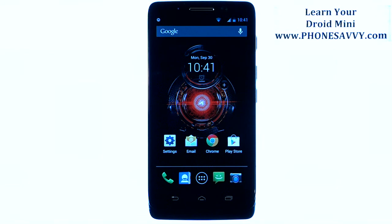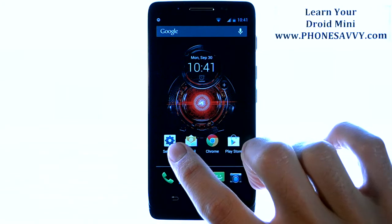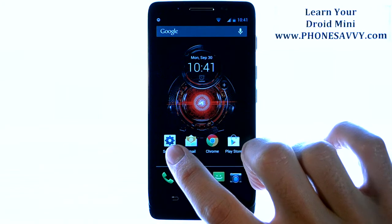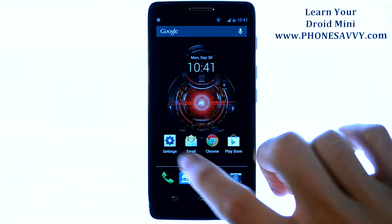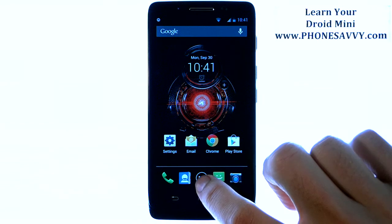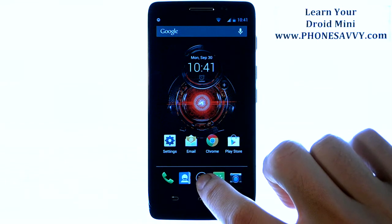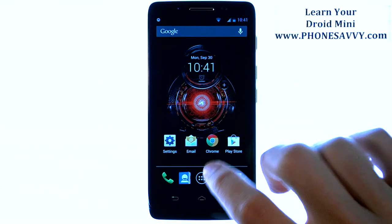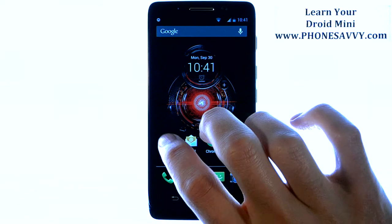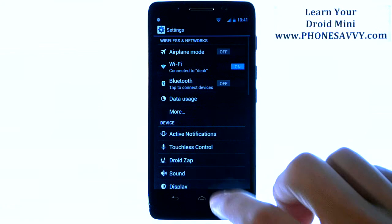Master your Motorola Droid Mini at PhoneSavvy.com. To disable auto-rotation of the screen on the Droid Mini, from your home screen select the settings application. If your settings app isn't on your home screen, visit your full list of applications right here and scroll through until you find settings.